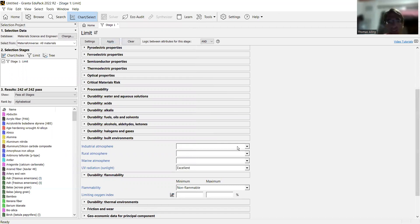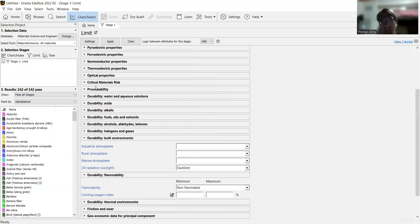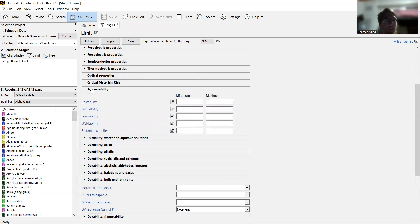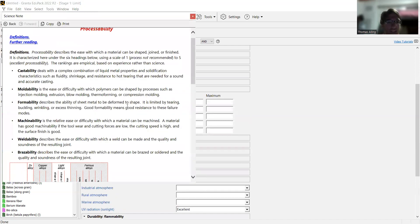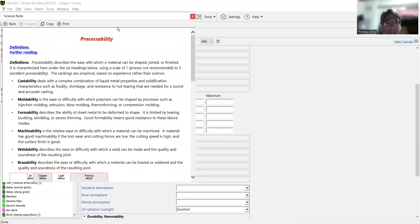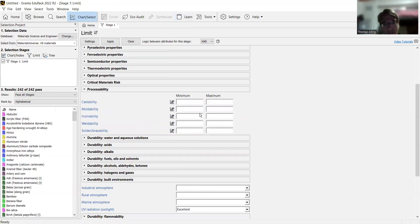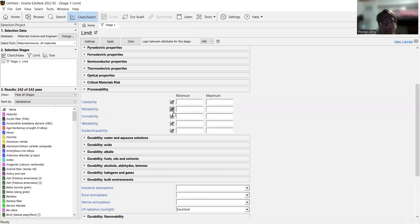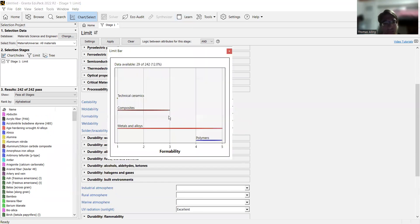Those are the two durability things we want to consider. And then, we also want something that's going to be easy to machine, because some materials can be really strong and effective, but it can be really hard to get them in the shape you want. This happens a lot with aircraft parts. So we want something that's going to be easy to process and shape. You can go here, and there's different options for how easy it is to process various materials.